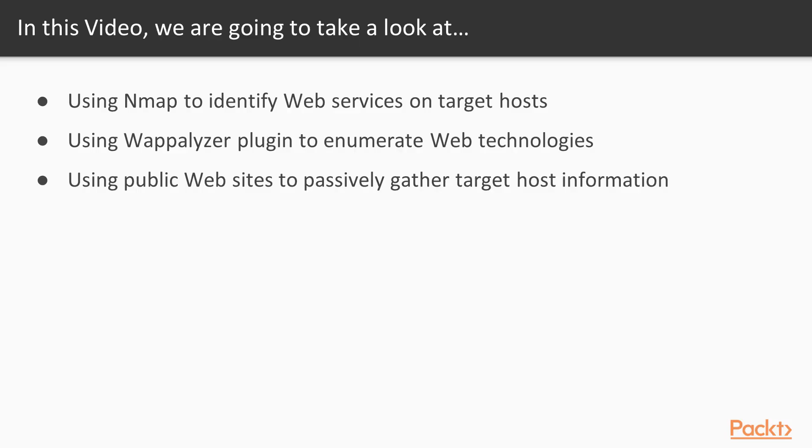In this video, we will review how we can use Nmap to identify sites running web services within our network, use a free tool called Wappalizer to figure out what technologies are running on a given website, and we'll also look at a few internet resources that are useful for identifying this type of port and service information.